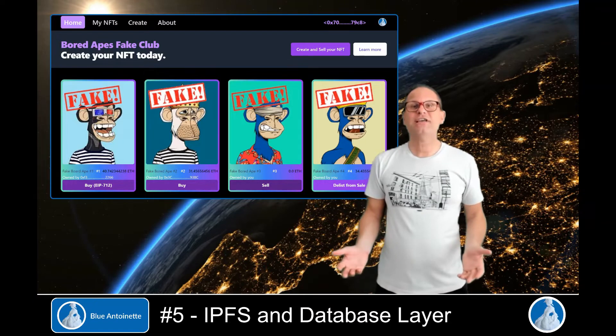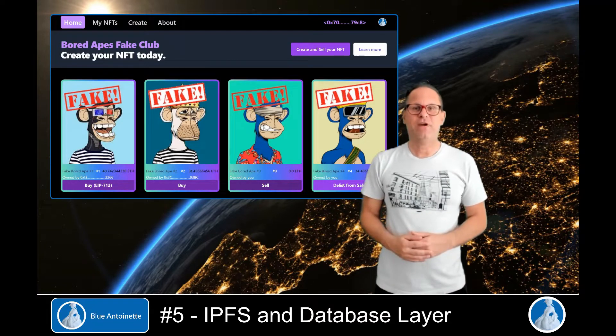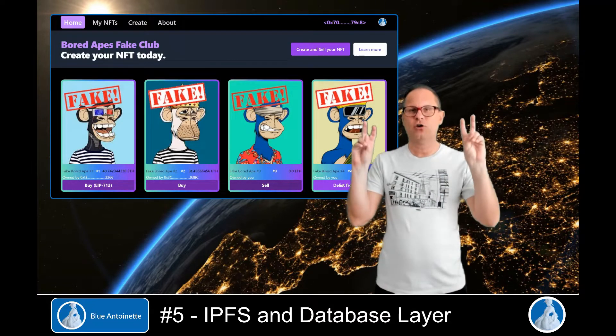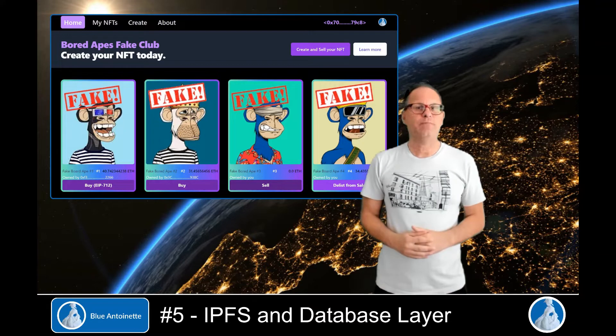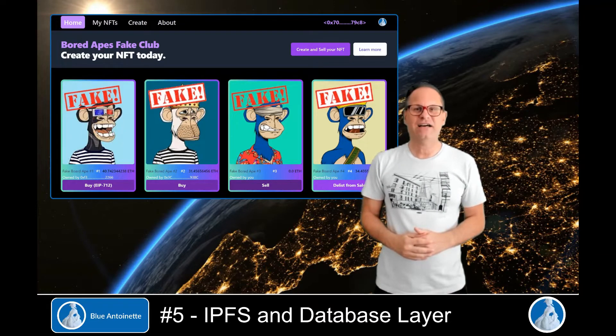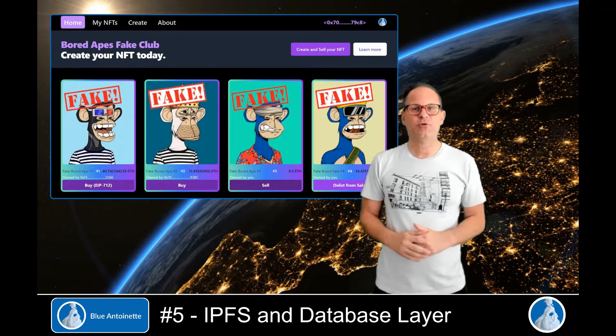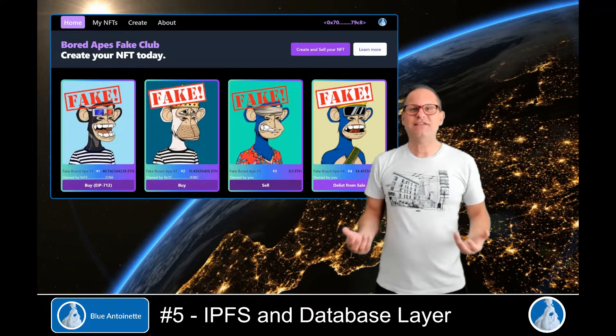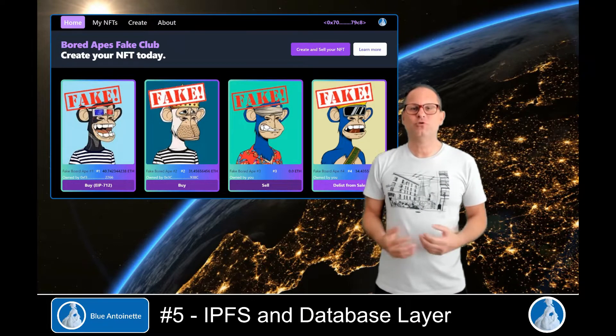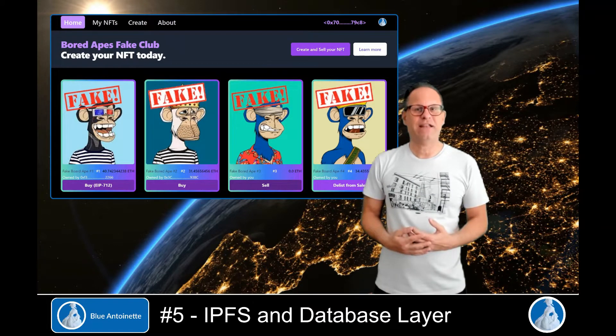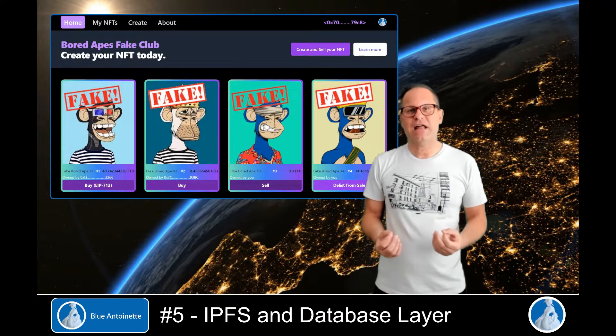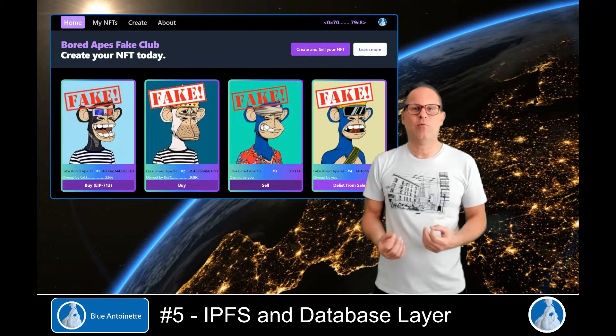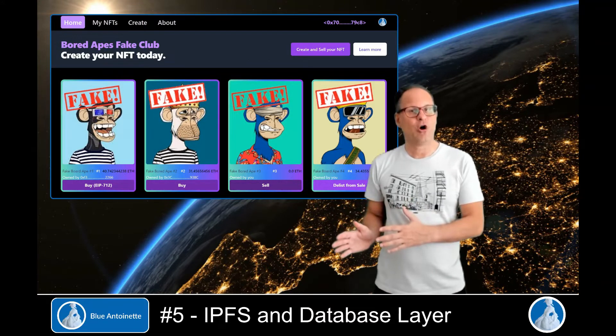So what actually is IPFS? Well, IPFS is a protocol and peer-to-peer network to store and share data in a distributed file system. So basically we use it to store NFT images and its metadata in a decentralized and immutable way, way cheaper than on the blockchain.